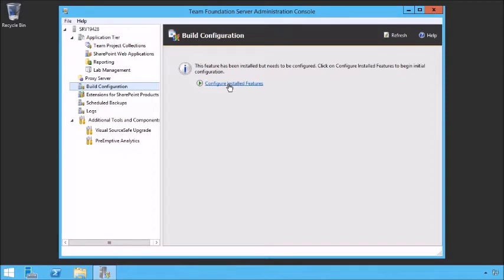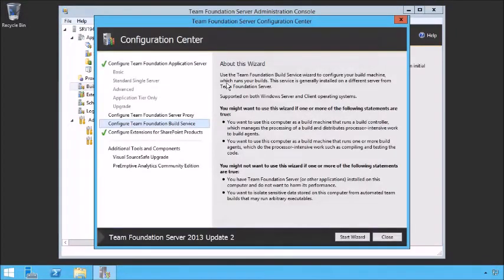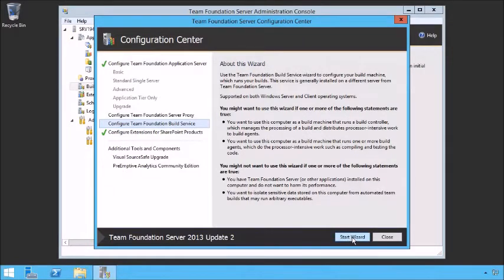If you already have TFS installed and haven't done any configuration, select the Build Configuration and click Configure Installed Features. If you don't have the Administration Console, simply install TFS and it'll ask what component you want to install — select the Build Component and it'll get you to the Team Foundation Server Configuration Center. We're configuring the Team Foundation Build Service, so let's go ahead and start the wizard. You'll notice we have an application tier and SharePoint products on this server — we're going to configure the Build Service on this server.